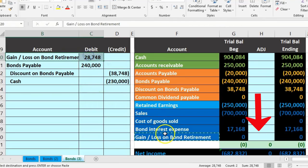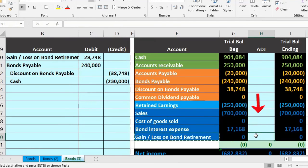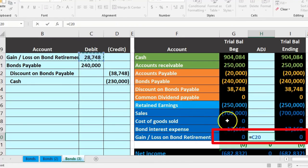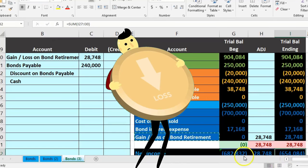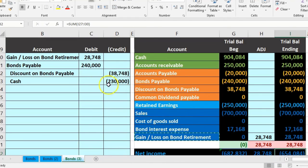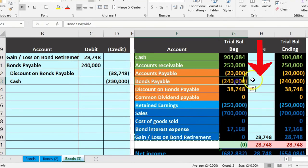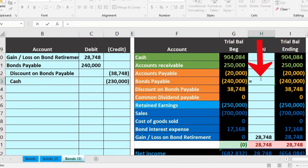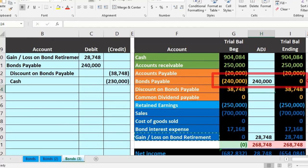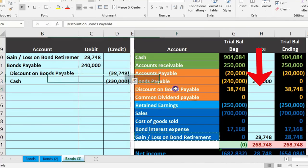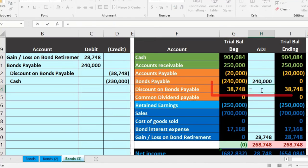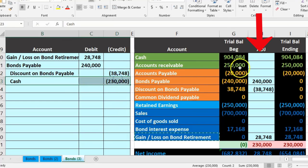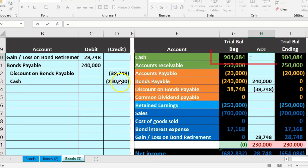Now we post the early retirement entry to the worksheet. The gain or loss goes in H30, equals 28,748 — that brings net income down (confirming it's a loss). Bond payable goes in H23, equals 240,000, bringing bonds payable to zero. The discount goes in H24, equals 38,748, bringing it to zero. Finally, cash goes in H20, equals 230,000, bringing cash to zero and putting us back in balance.